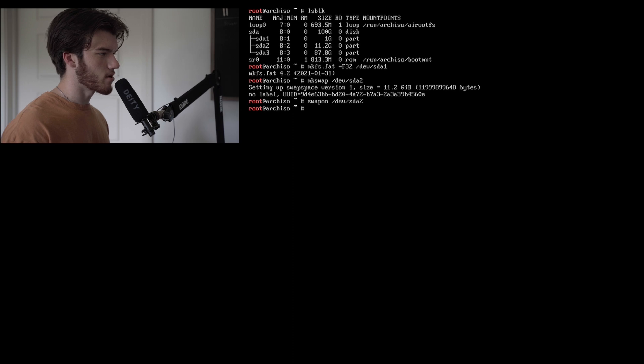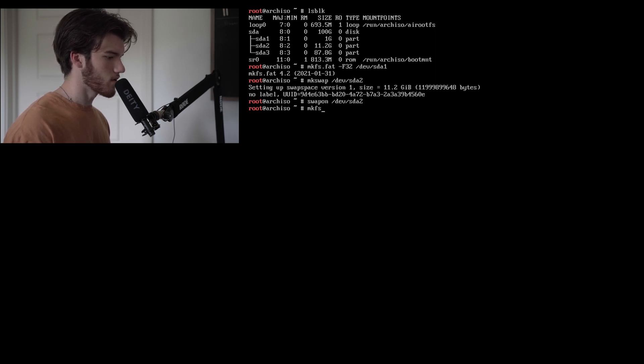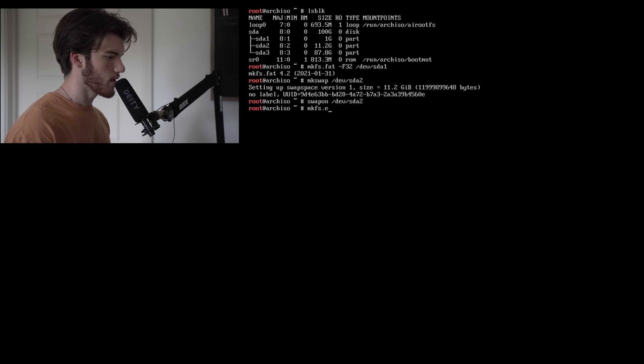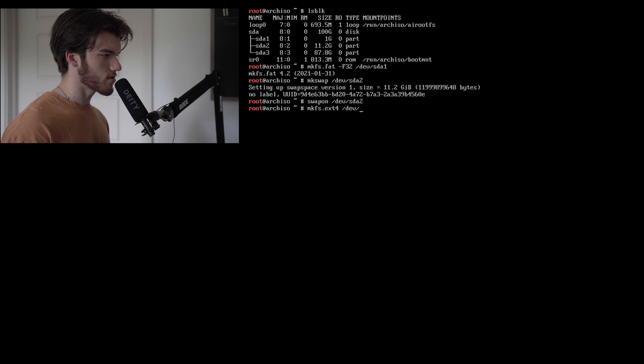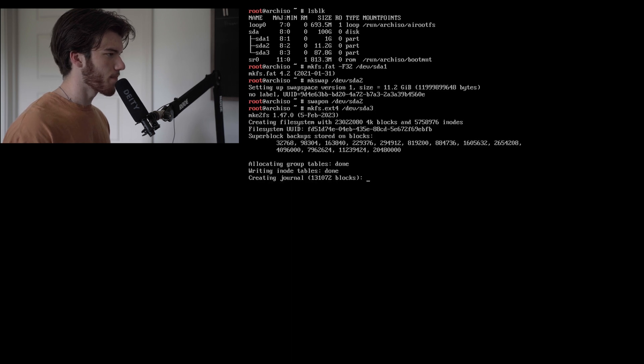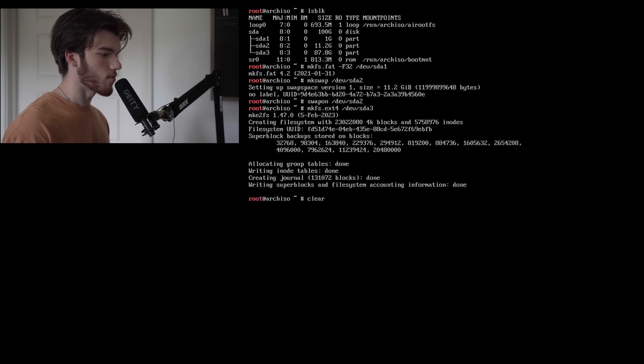To make our main partition for our main OS we'll do mkfs.ext4 which is the most common Linux file system /dev/sda3. As you can see it took a bit longer because there was a lot more space but we're done.